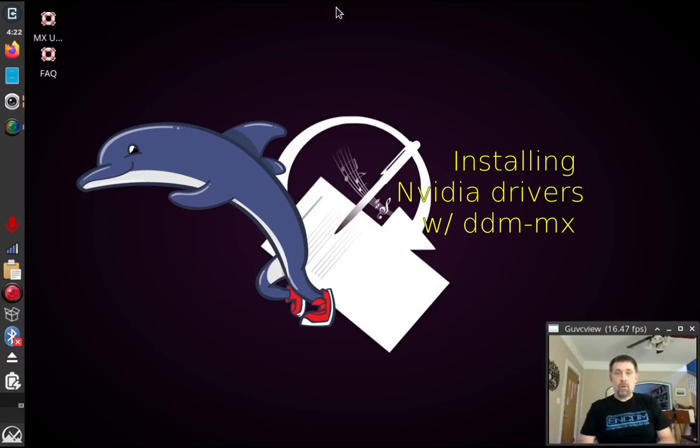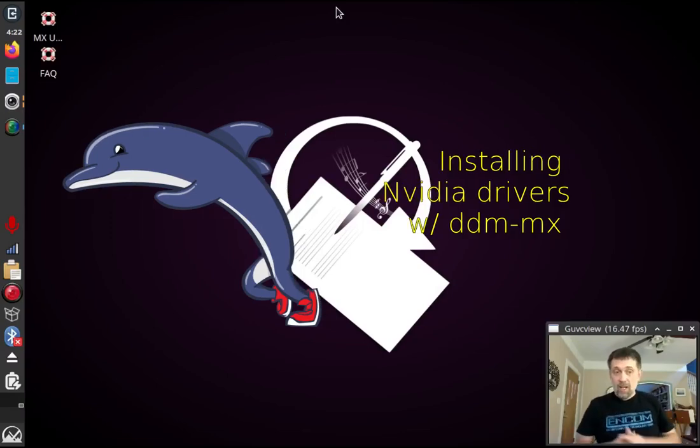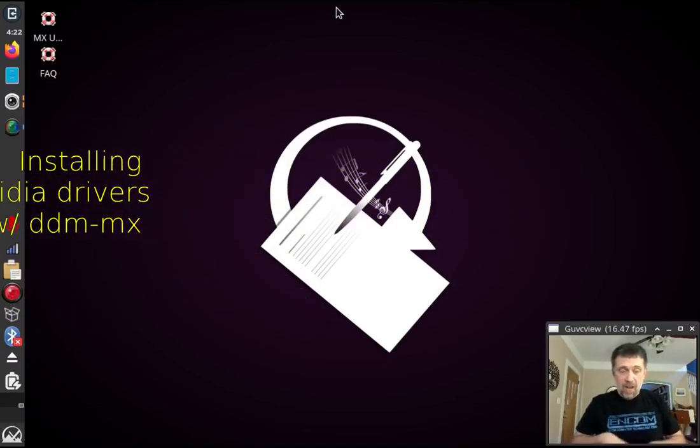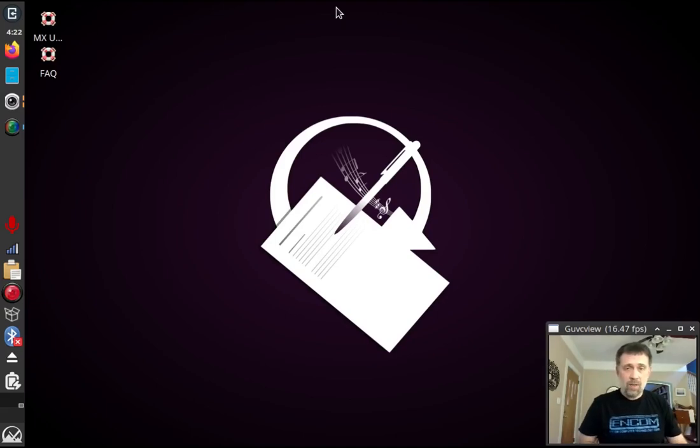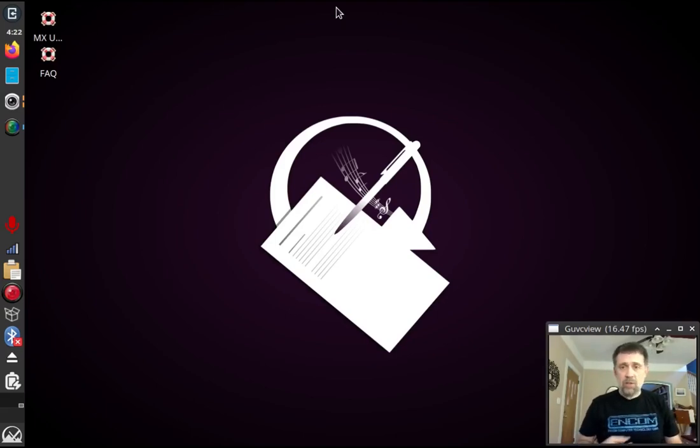Hello everyone, Dolphin Oracle here again tonight, and today I thought we'd take a quick look, this is sorted by request, at the NVIDIA Installer Tool.